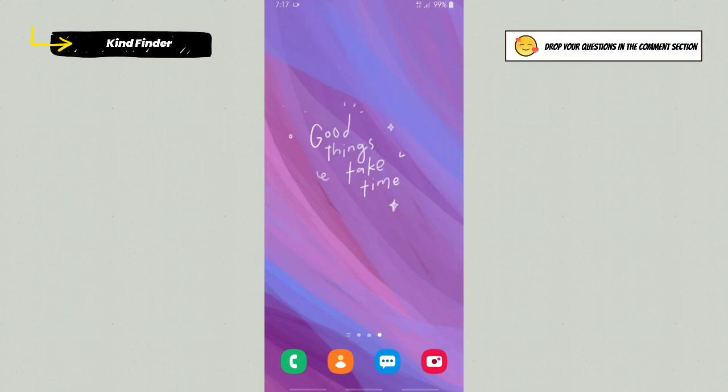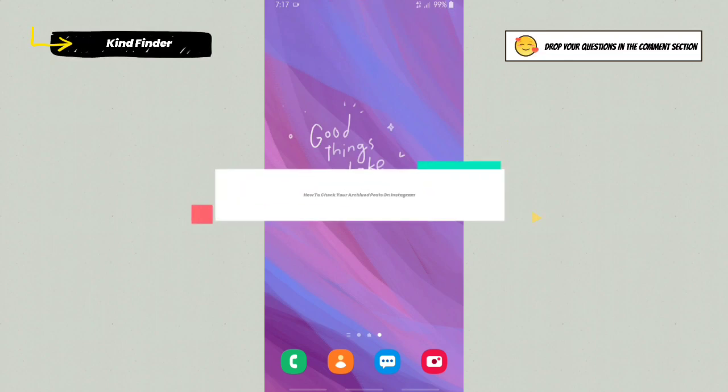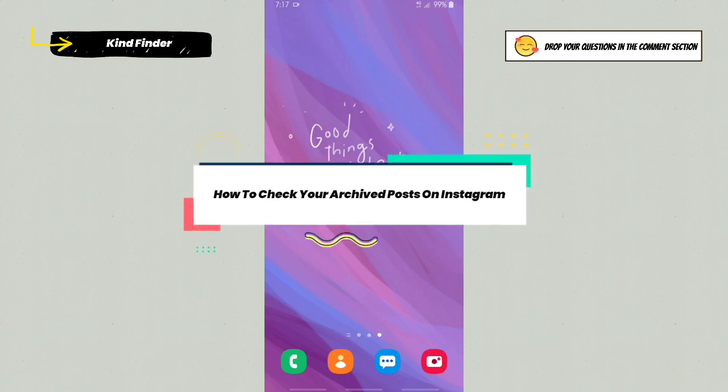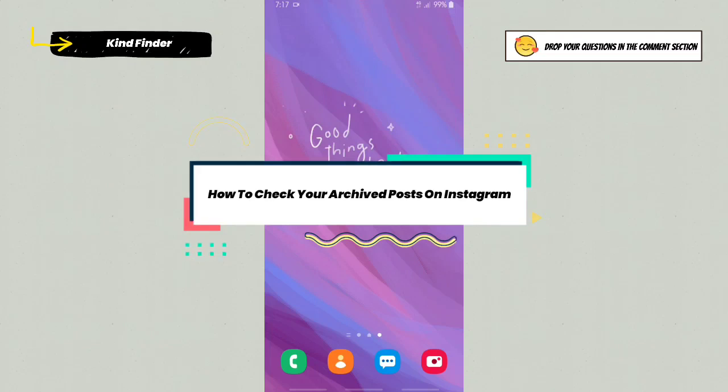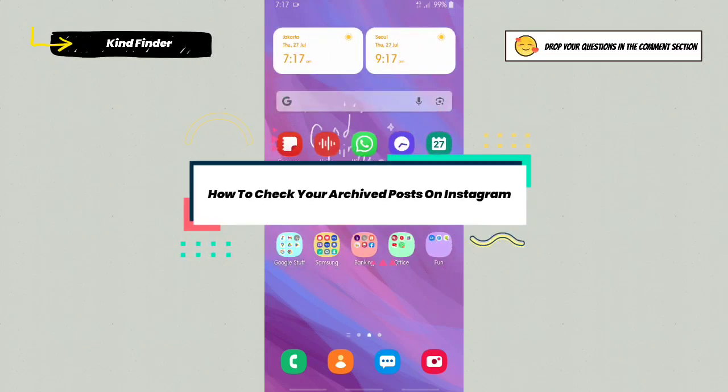Hello good friends, welcome back to Kind Finder channel. Always be kind, be safe, and stay positive. In today's video, we're going to show you how to check your archive posts or stories on your Instagram.